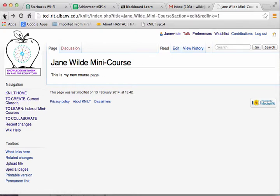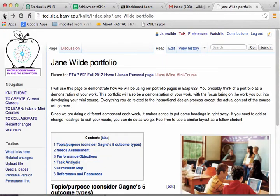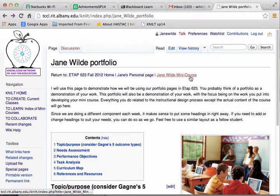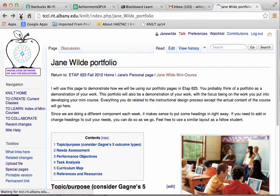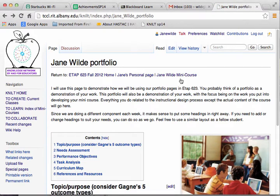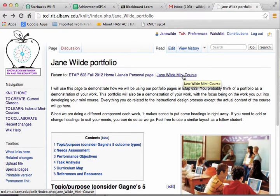And if I click back a couple of times, I'll get back to my portfolio page. It still seems red, so I'm going to refresh the page. And now the link is blue, because now it's going to go to an actual page.